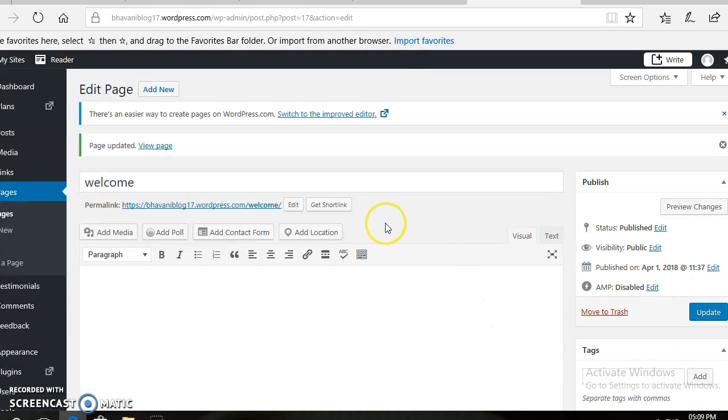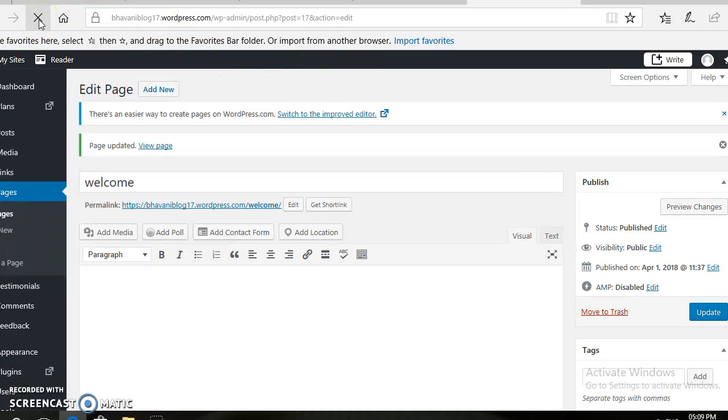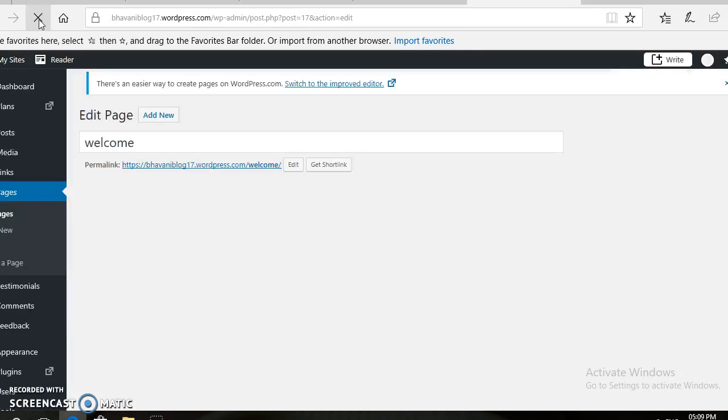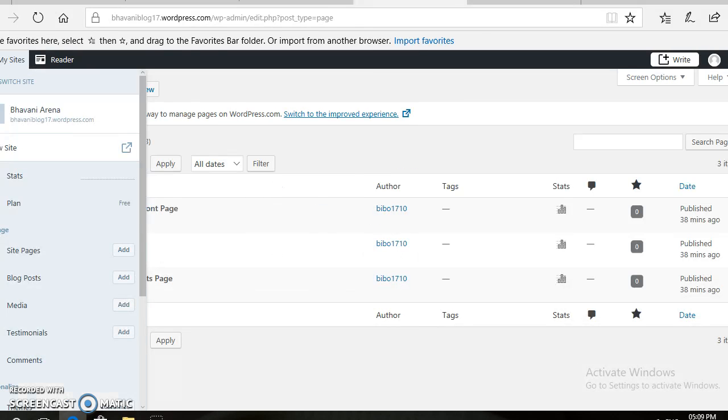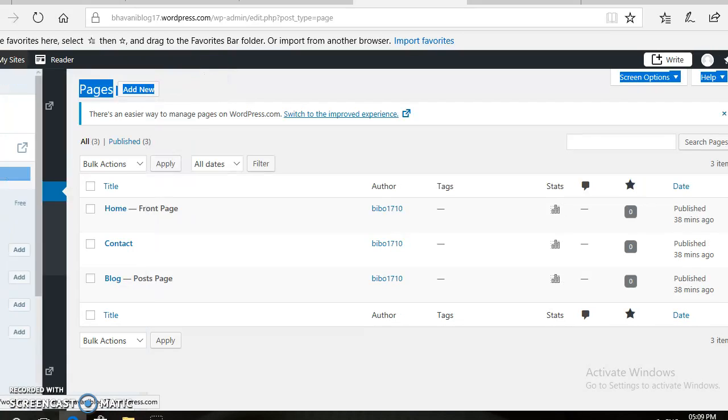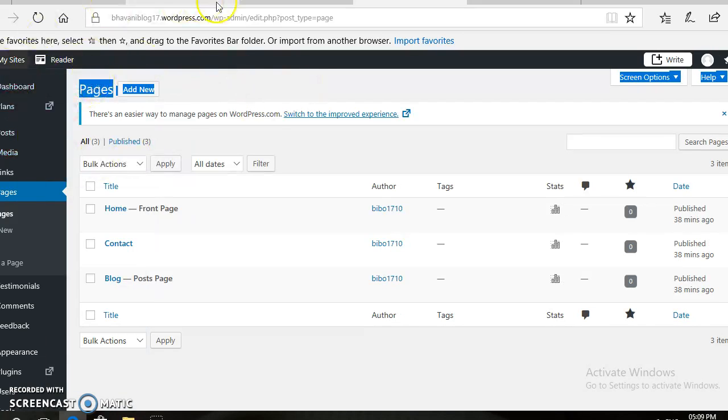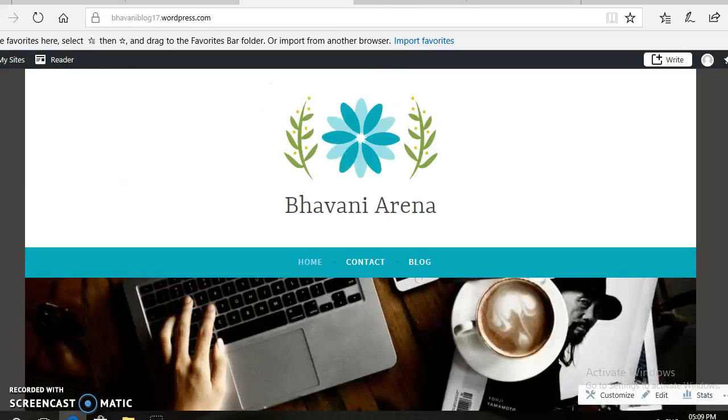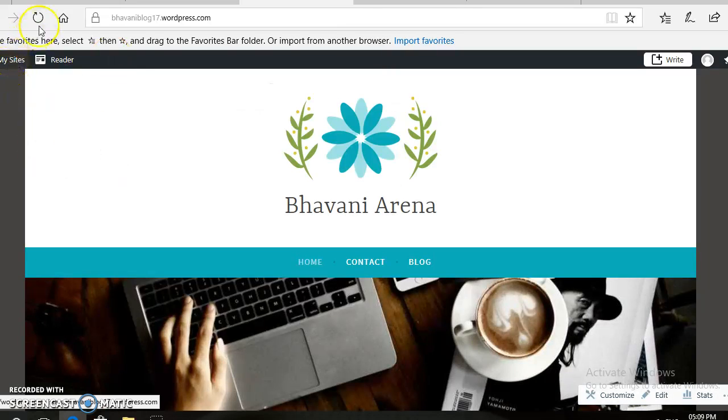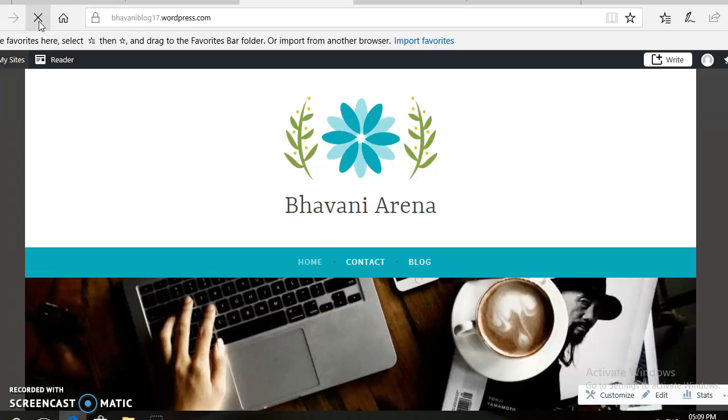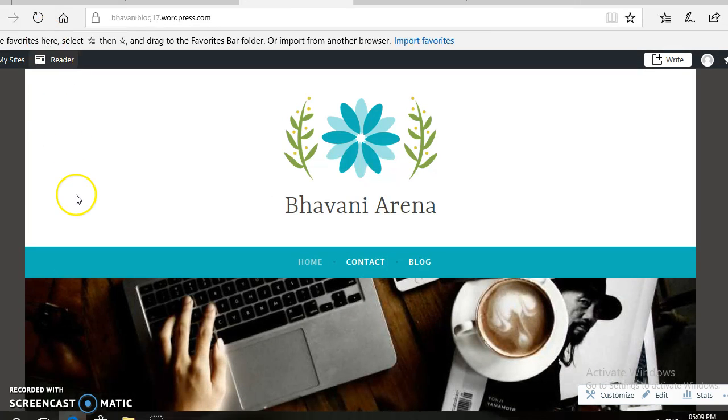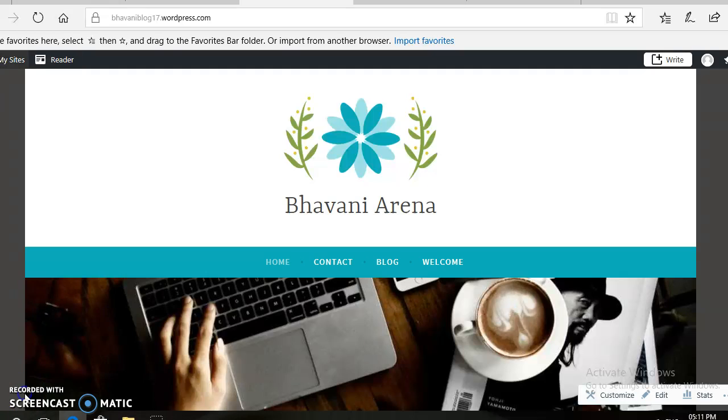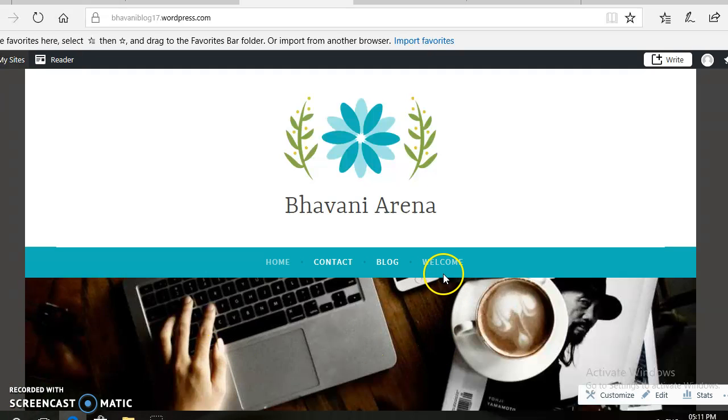After this, you can click on the Update button. Then, if you refresh this page, you can see the menus on your dashboard. You will get the Welcome menu on your dashboard.